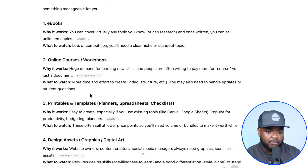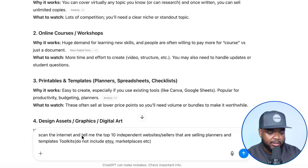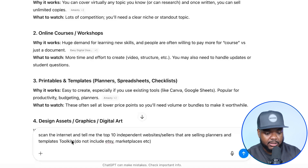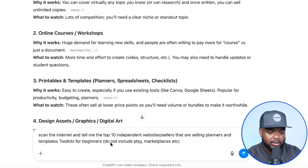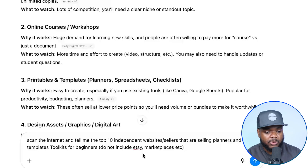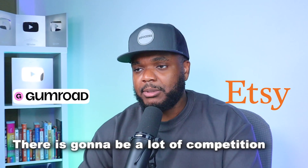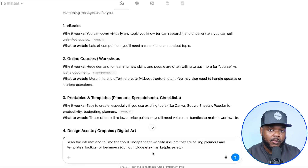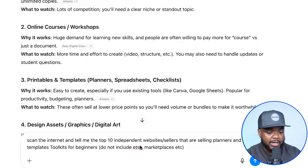Because I'm focused on helping business owners — I've got various online companies helping entrepreneurs around the world — I'm going to focus my efforts on building a digital product business targeted to that specific audience. The prompt I'm going to enter now is: 'Scan the internet and tell me the top 10 independent websites and sellers that are selling planners and templates, toolkits for businesses. Do not include Etsy or other marketplaces.' The reason I'm excluding Etsy is because I want to find actual people that have built websites that I'm going to be able to replicate myself, rather than marketplace sellers.